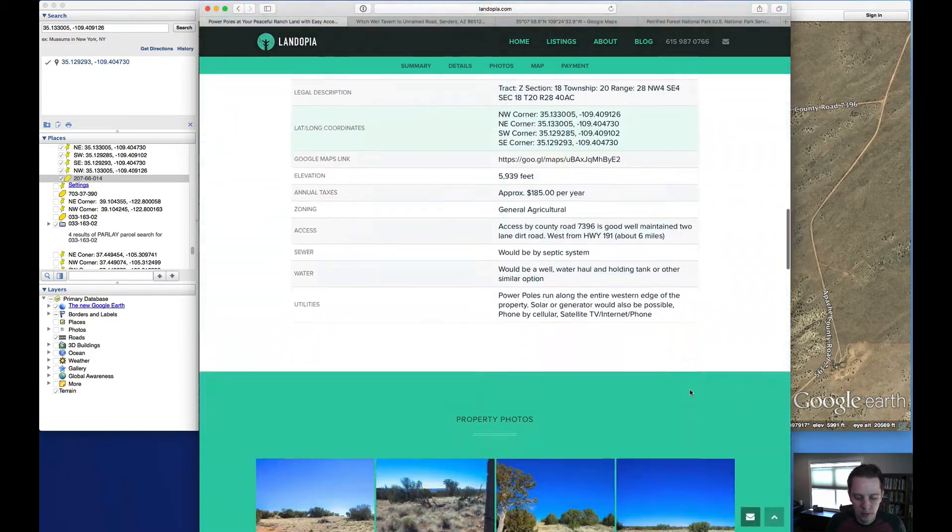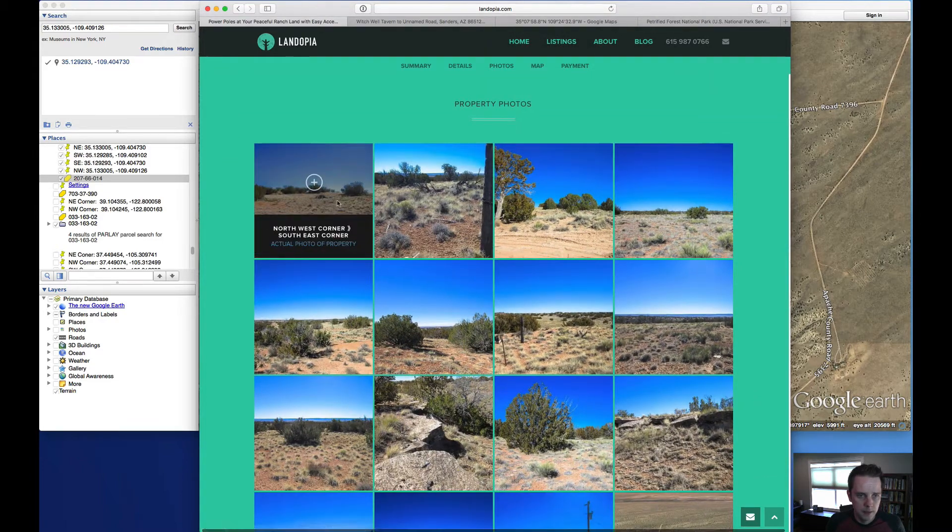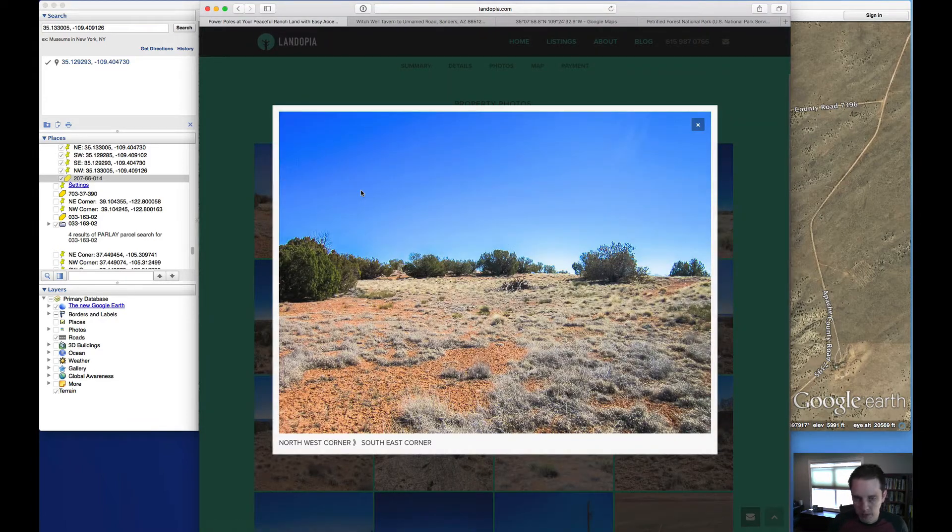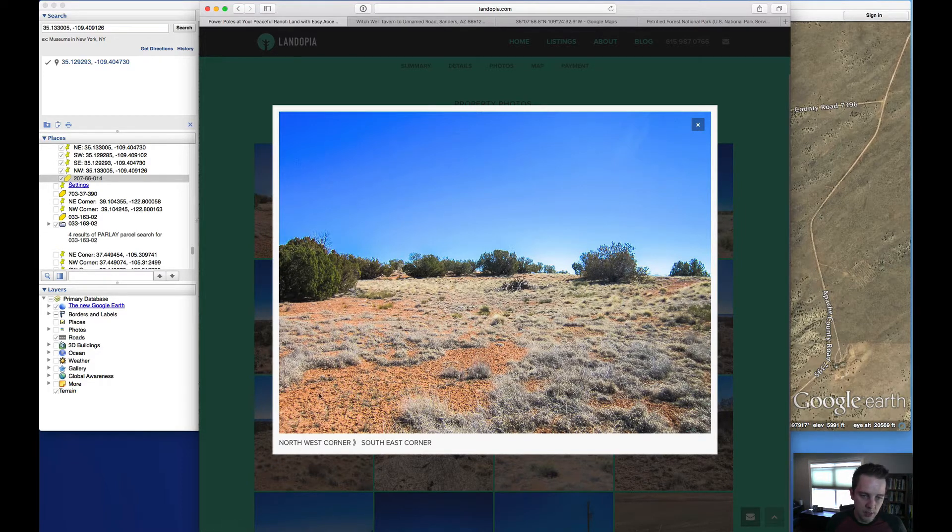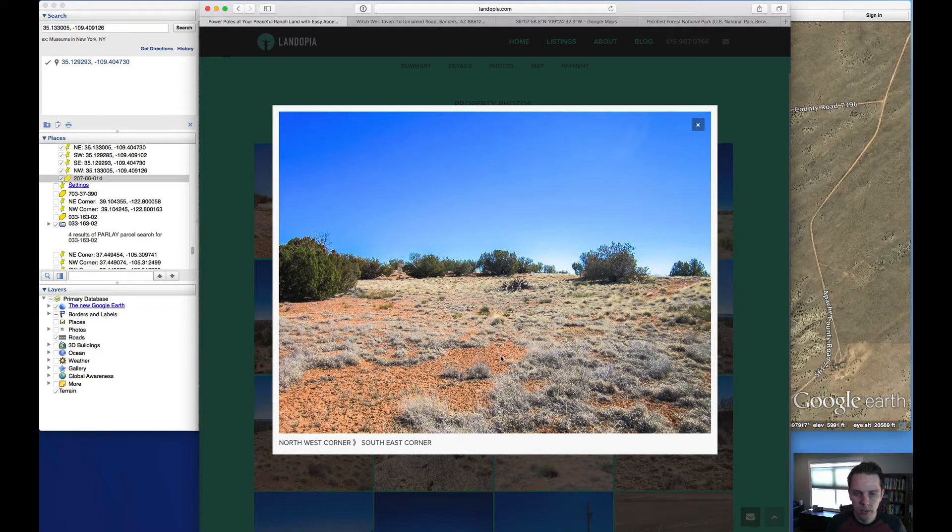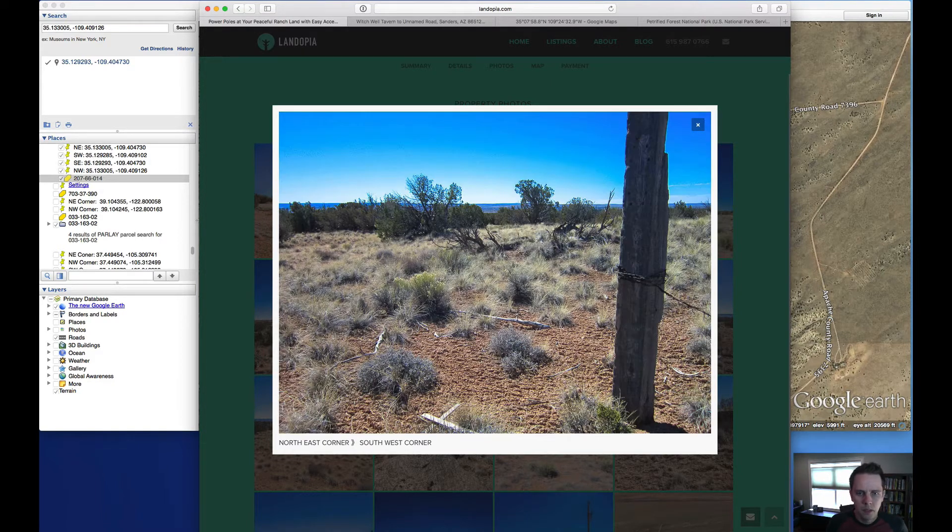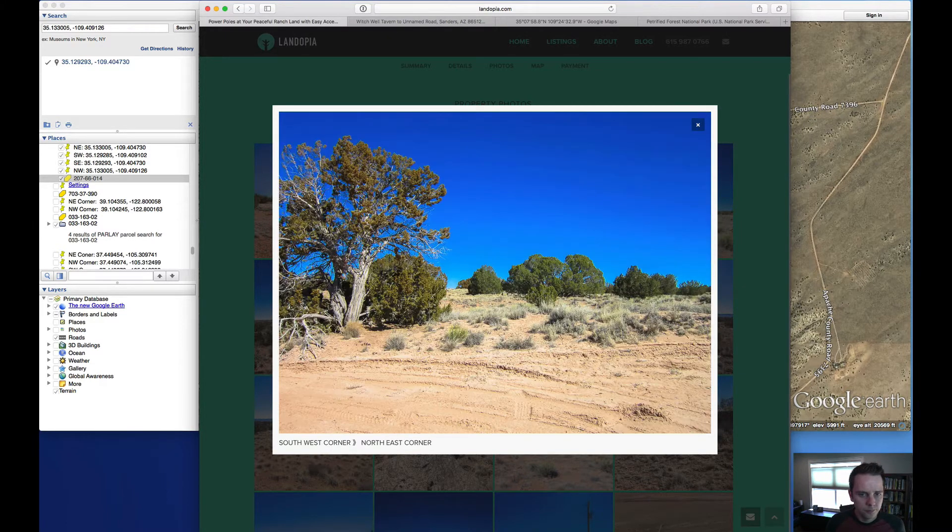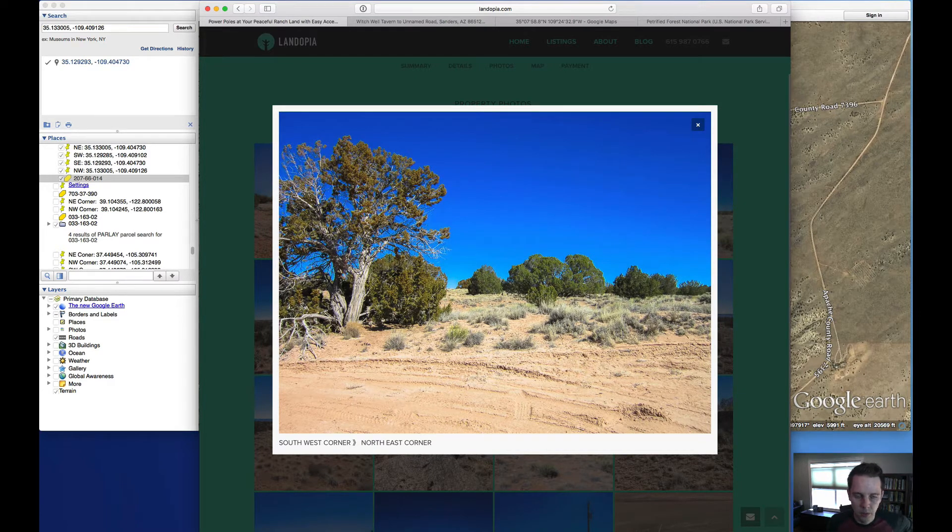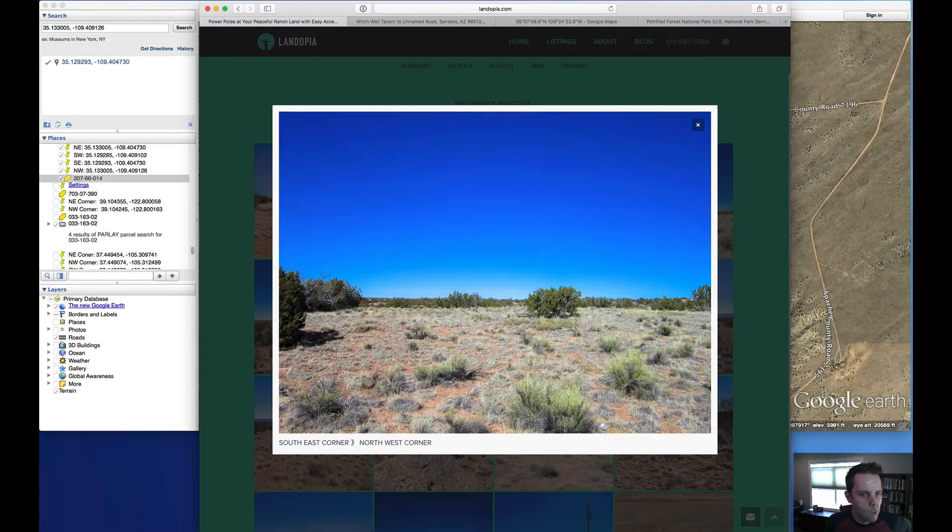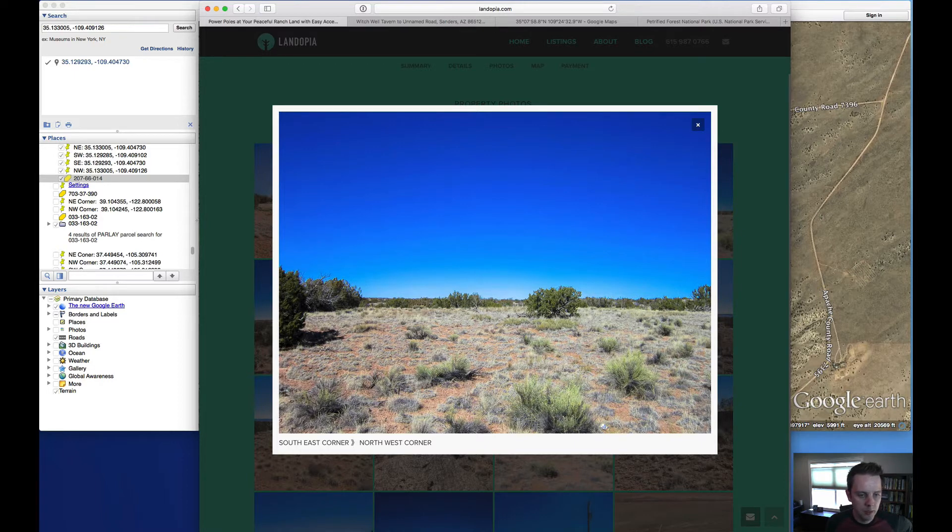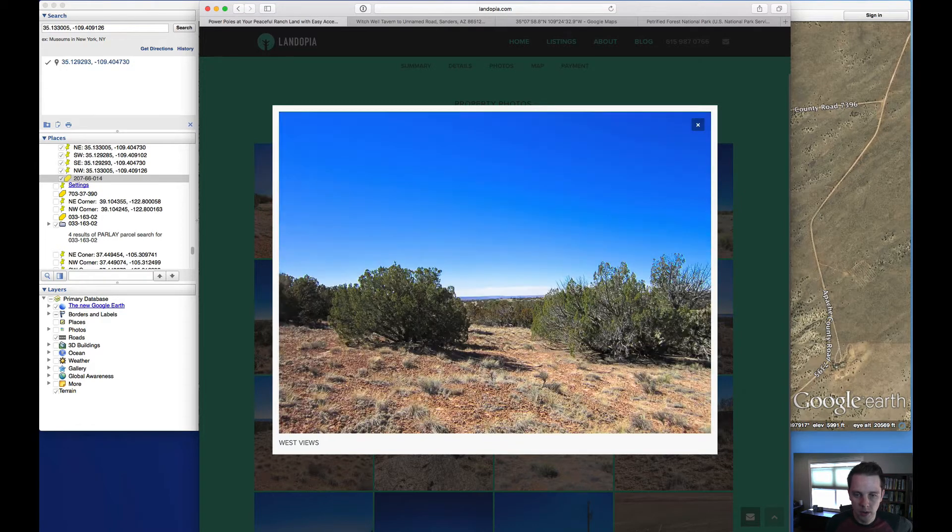If we jump down here to the photo section, we can see more photos of the property. You can see here that the soil itself is kind of a sandy loamy type soil, which is pretty typical to this area of Arizona. We do have some remnants of a fence there on the property. This is near the road. There's a road on the western edge of this property. It's a dirt road. That's where those power poles are.